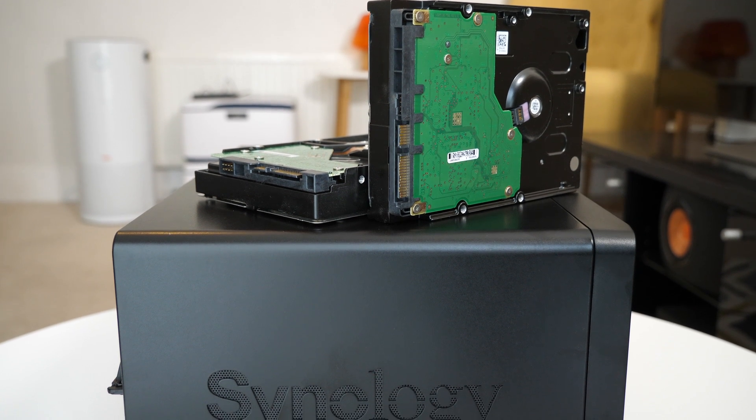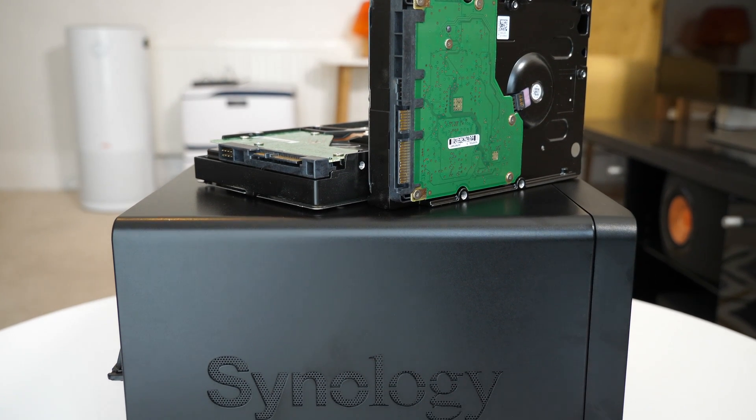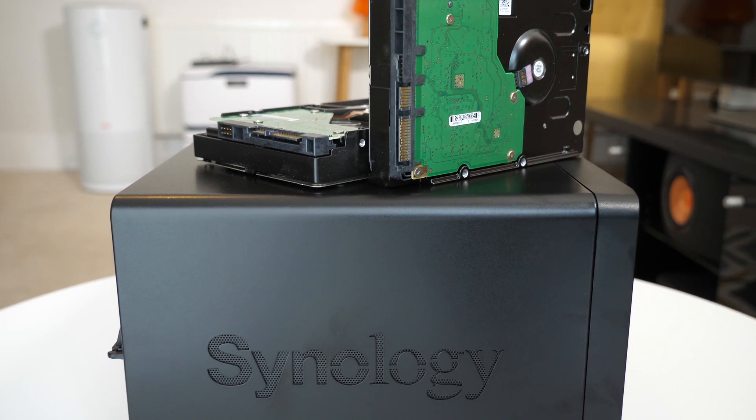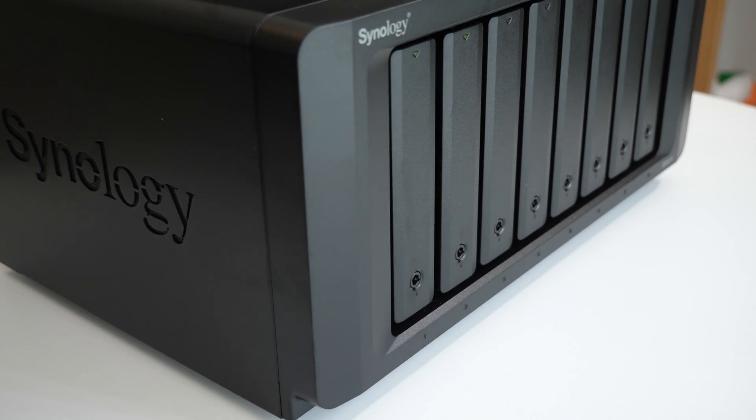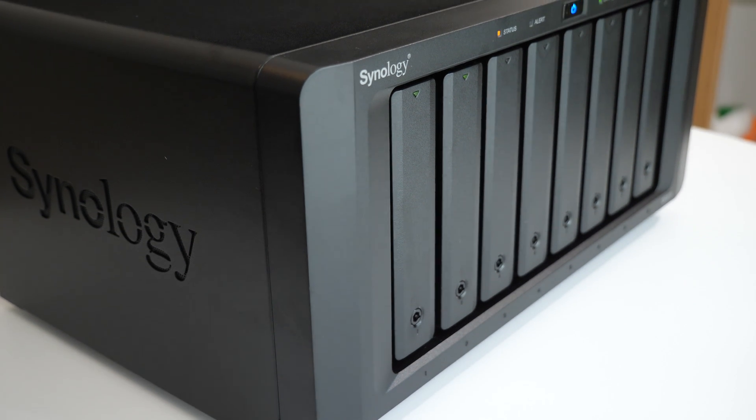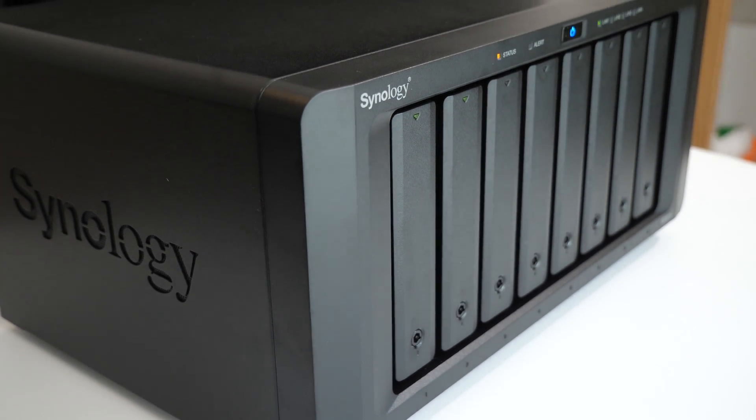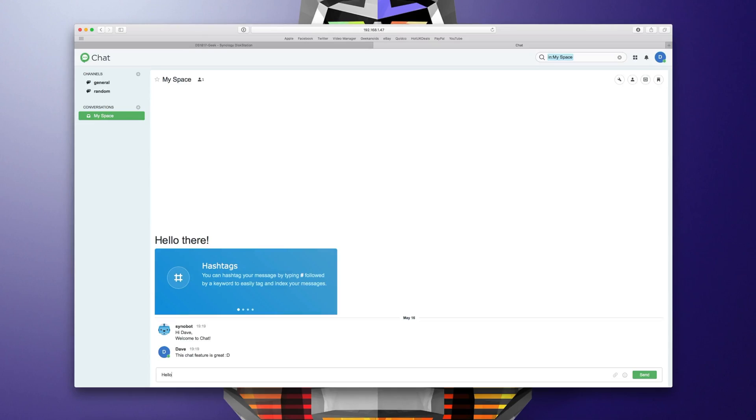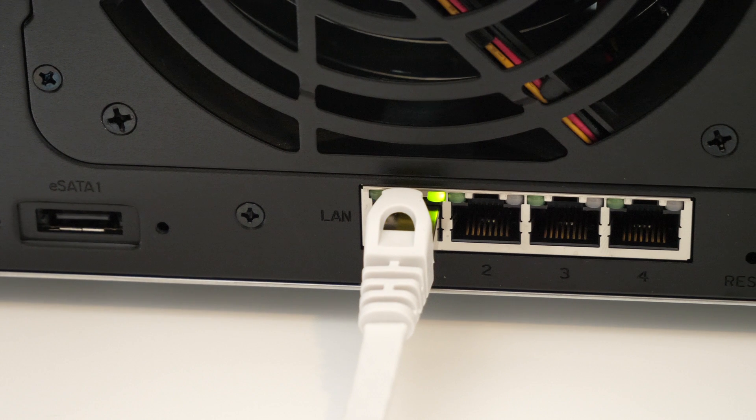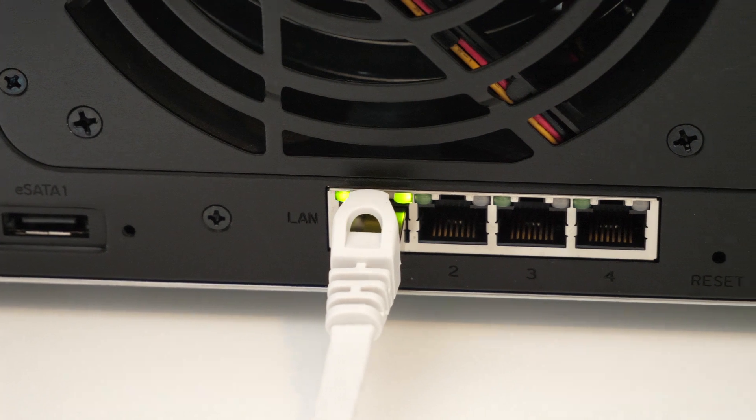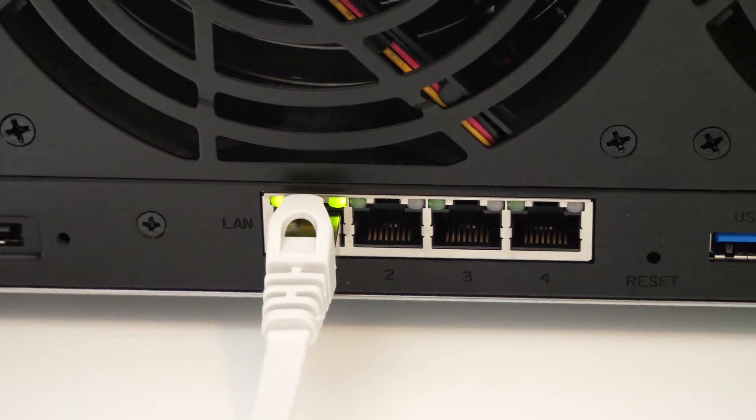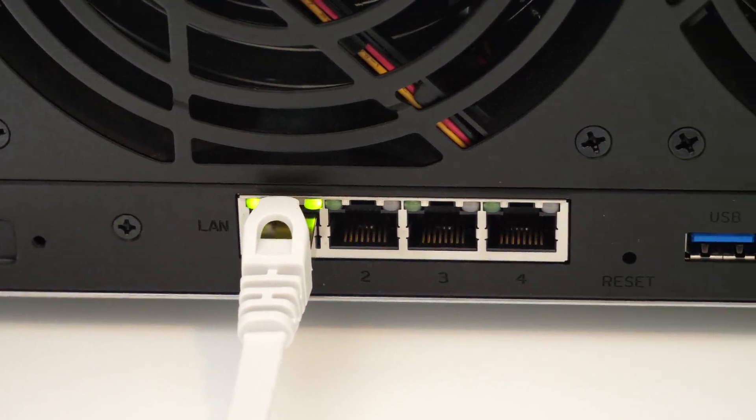Today's video features the Synology DiskStation DS1817 Plus with its quad core processor, eight bays of storage capacity, its very own chat app, up to 1179 megabytes per second read speed and so much more.